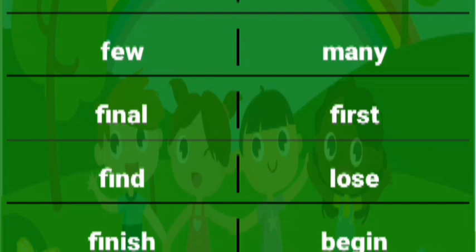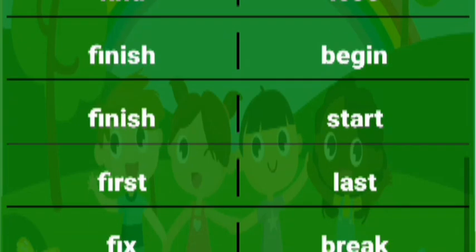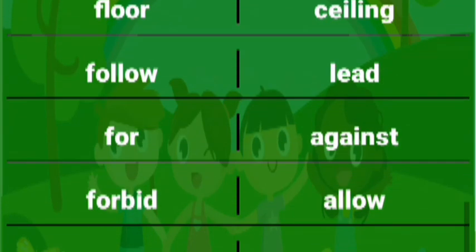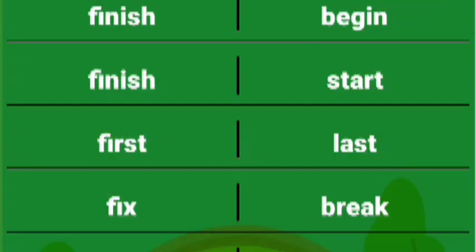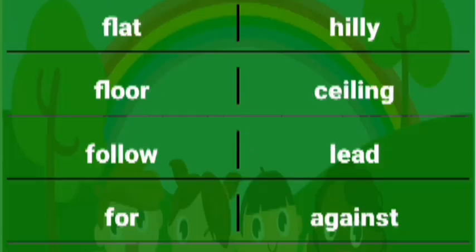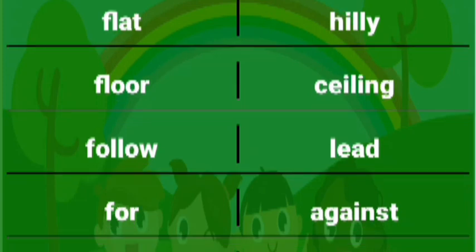Find lose, finish start, first last, fix break, flat hilly, floor ceiling, follow lead, for against.